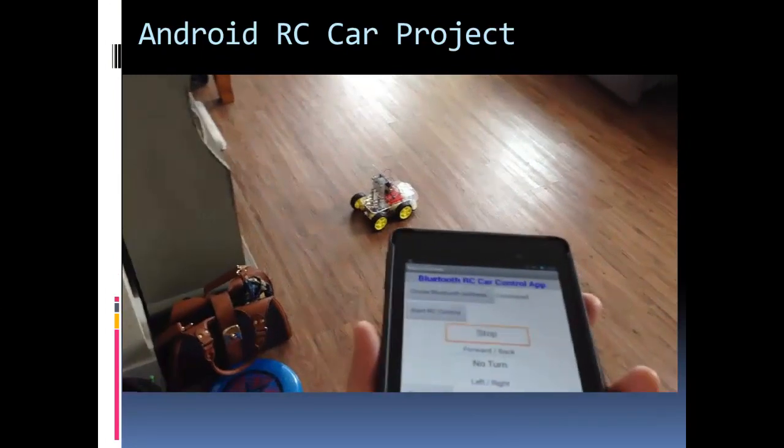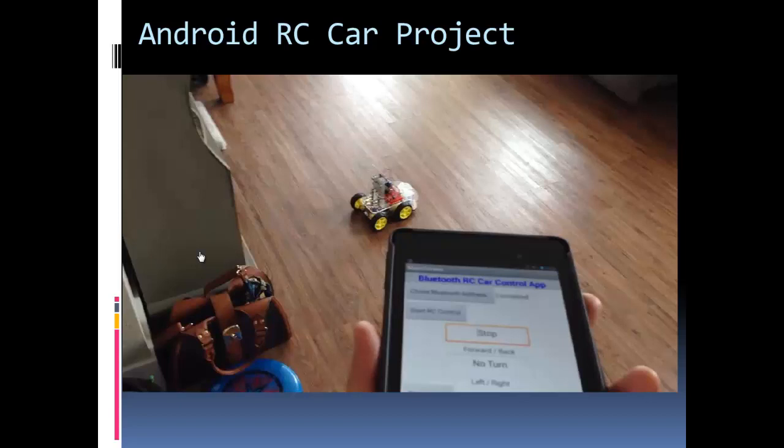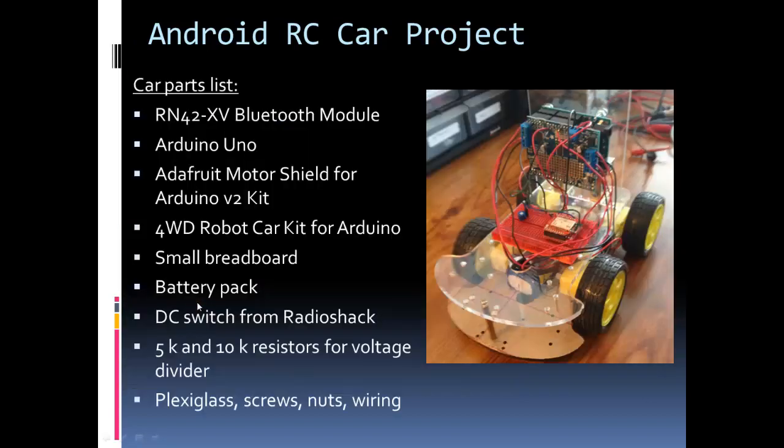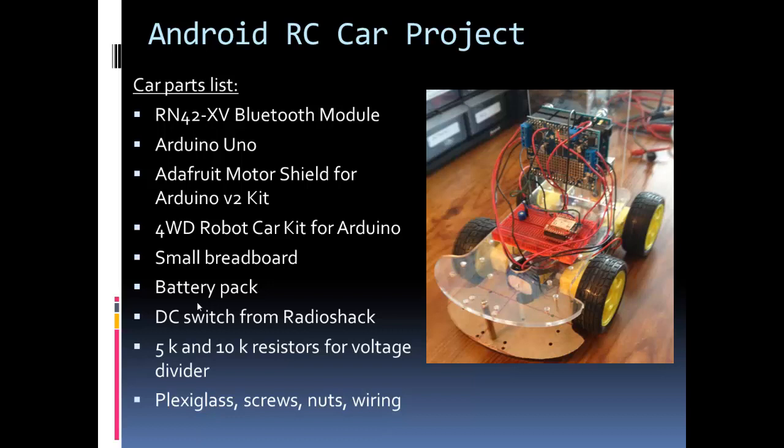Okay, so there was the car in action, the final product in action. Here's the parts list for the car. I'm not going to go into detail I do in my other video, but I'm using the Adafruit Motor Shield. I'm using the RN42 Bluetooth module. If you're not familiar with that, I have a Getting Started video and blog post on that.